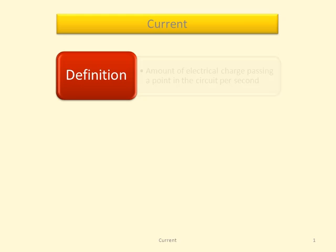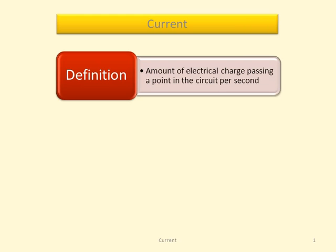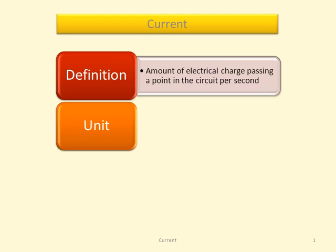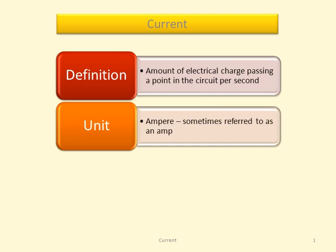What is current? Current is the amount of electrical charge passing a point in the circuit per second. The unit of current is the ampere, sometimes it's called an amp.